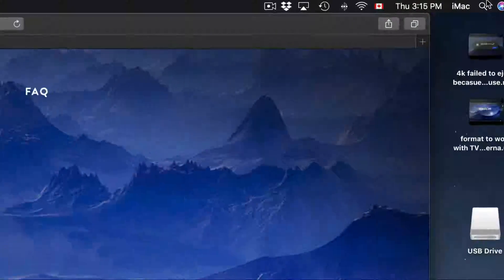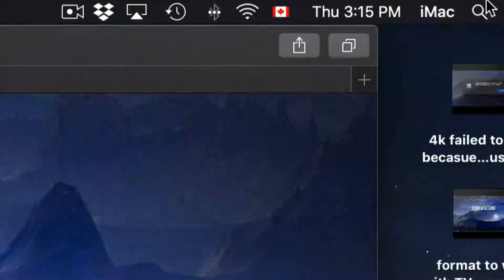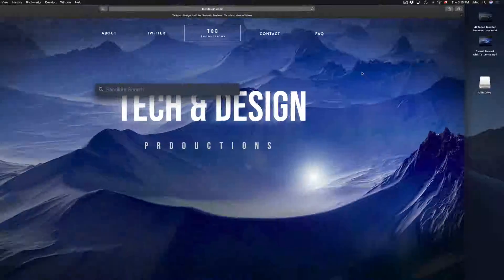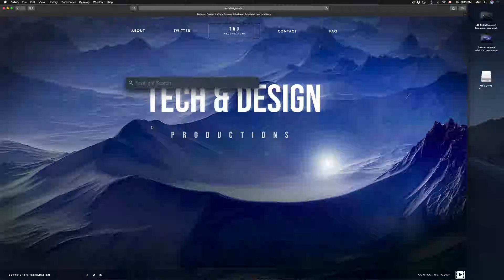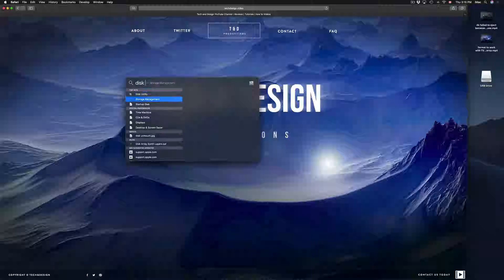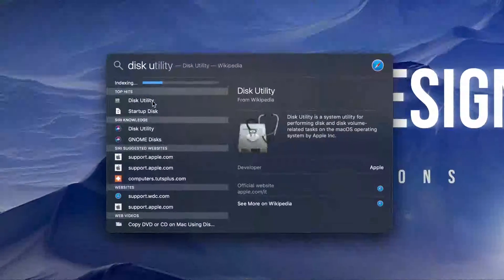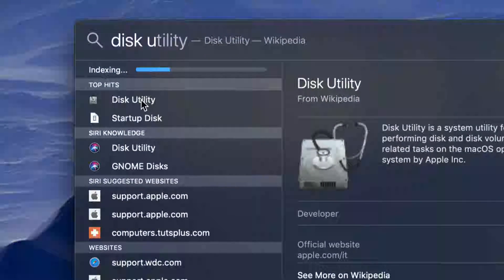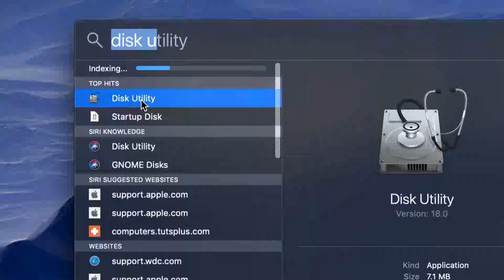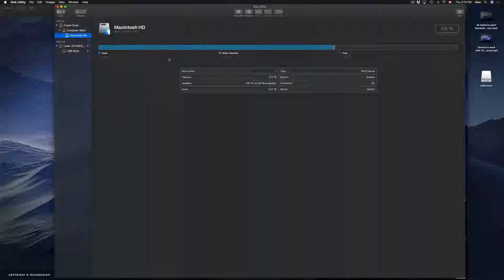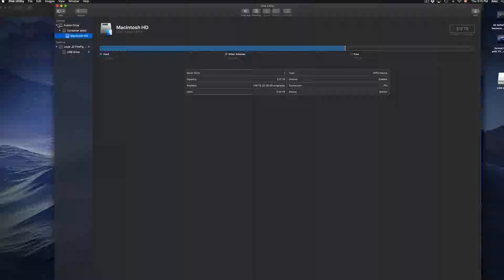If you don't see Disk Utility down there, don't worry about it. Just go to your Spotlight search, which is in your top right-hand corner. Click right there and search for Disk Utility.